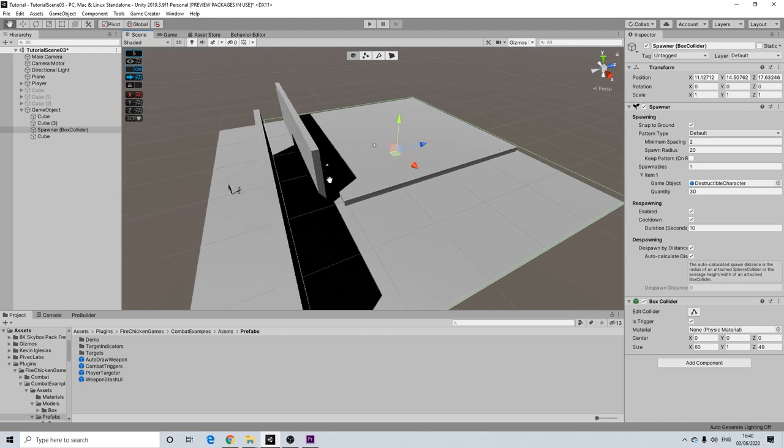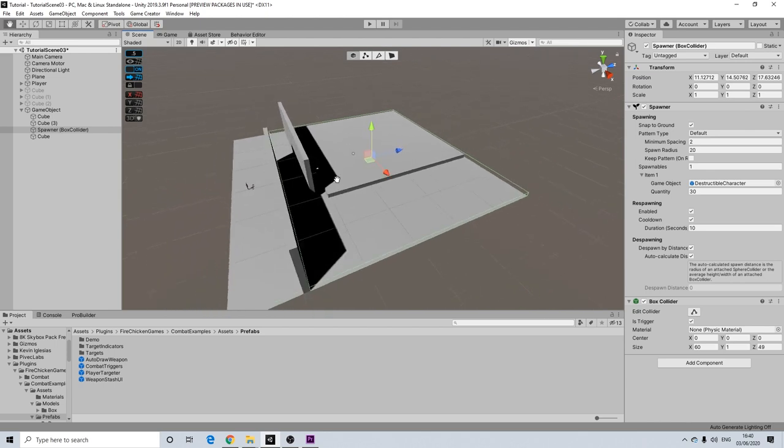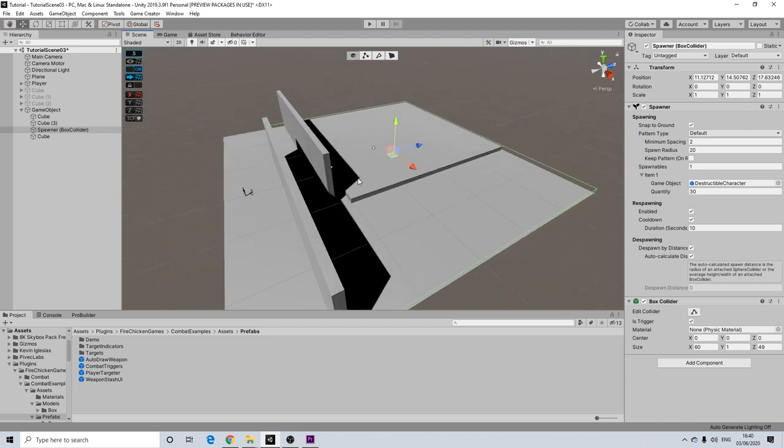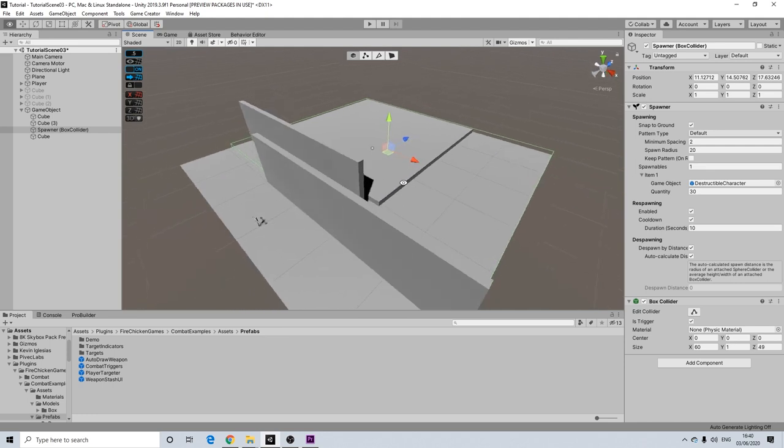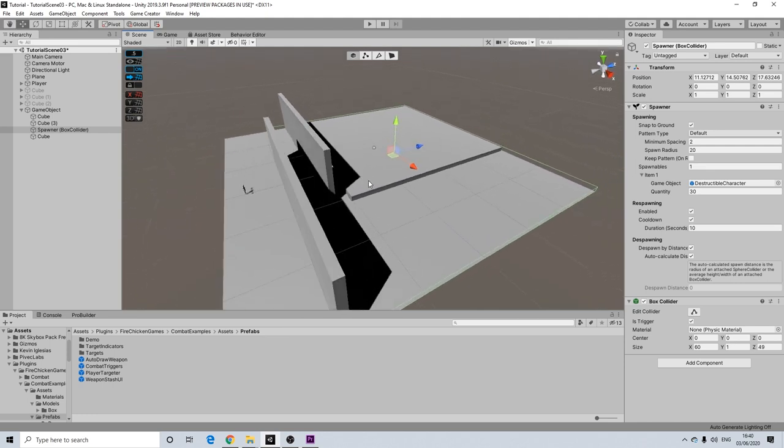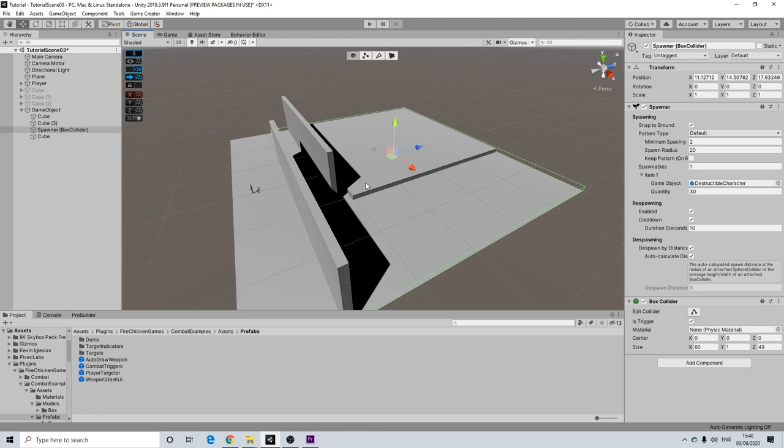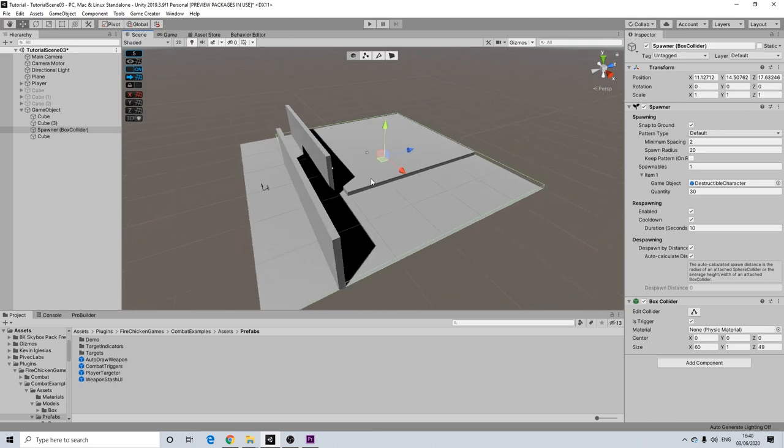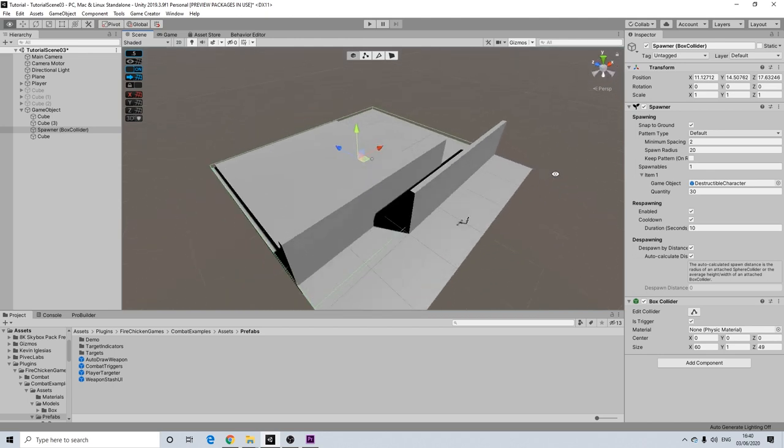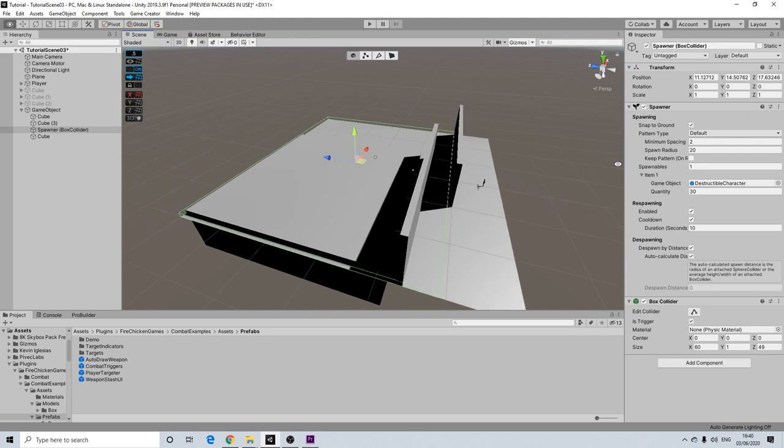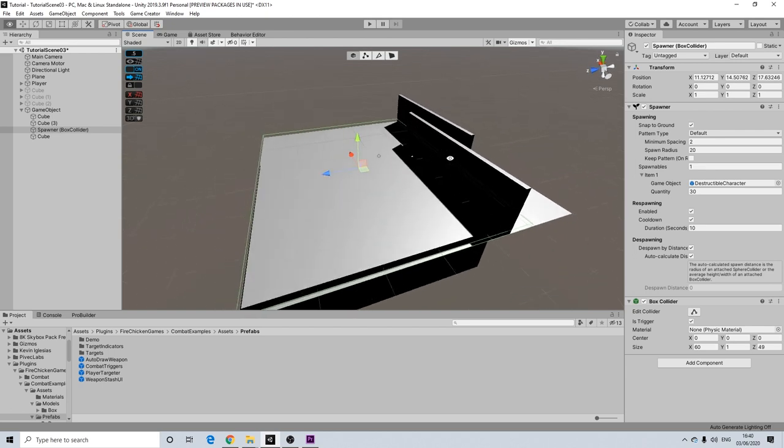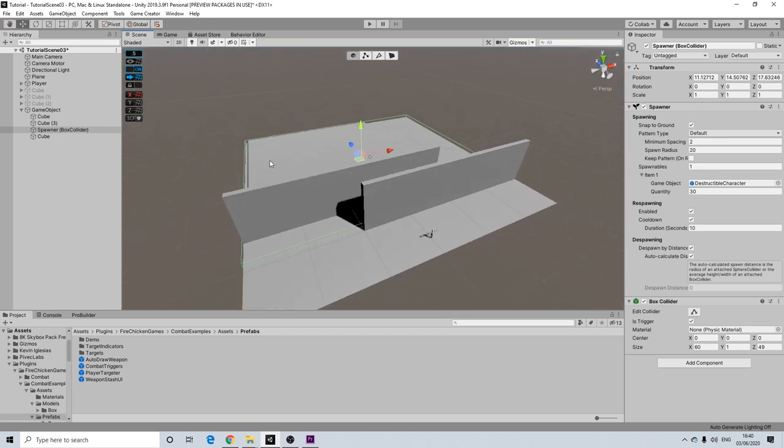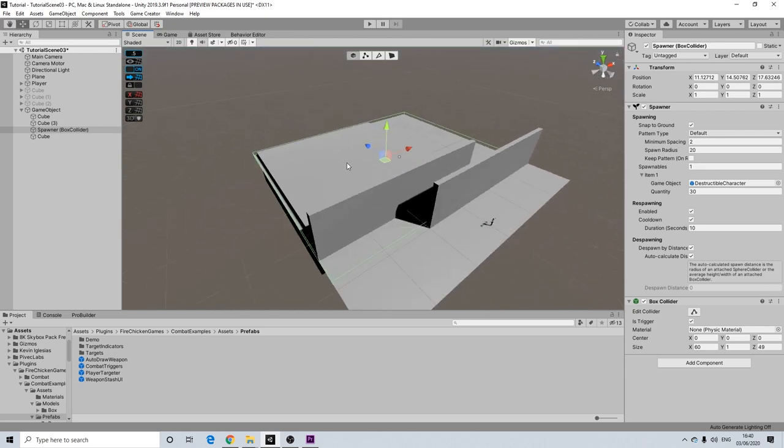And by default it automatically takes height in consideration as well. So even though this is a different platform the characters were standing on top just fine. So it takes collision into account as well. This is going to be a real game changer for pretty much anyone creating big scenes in order to reduce performance.